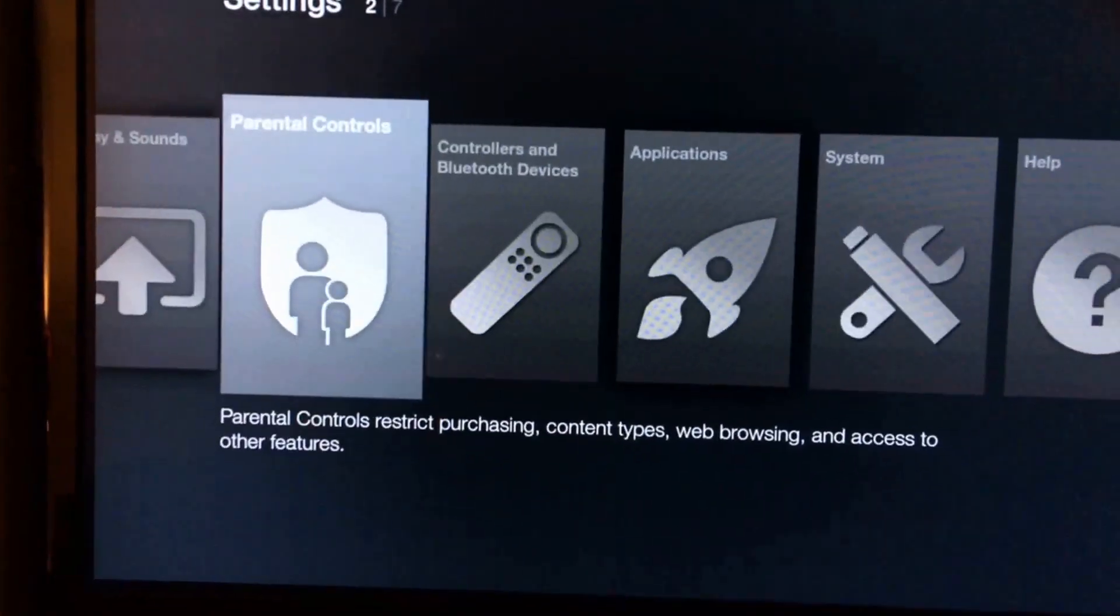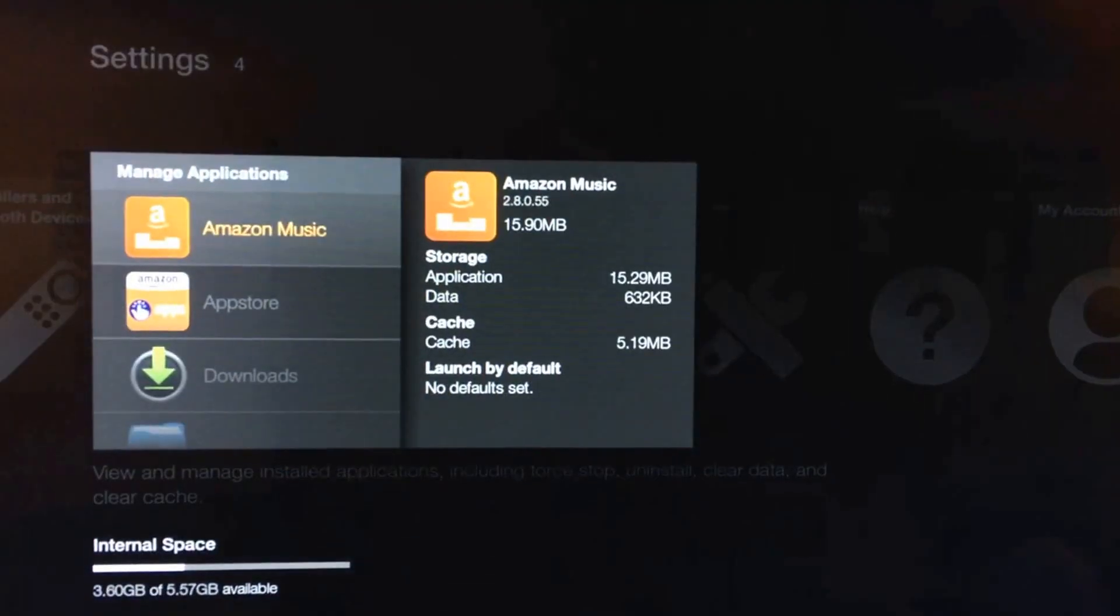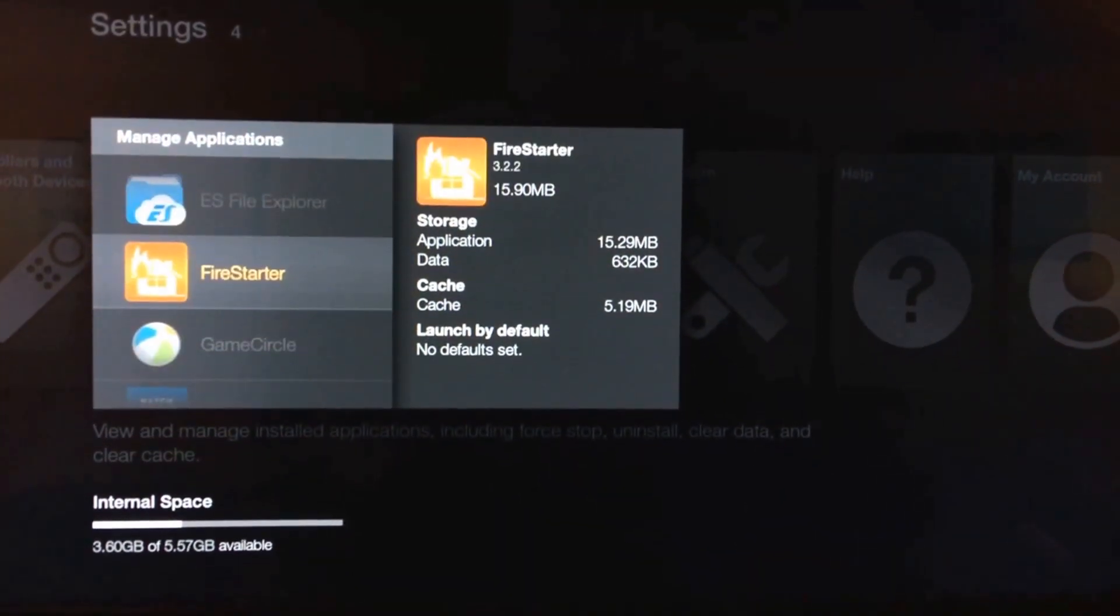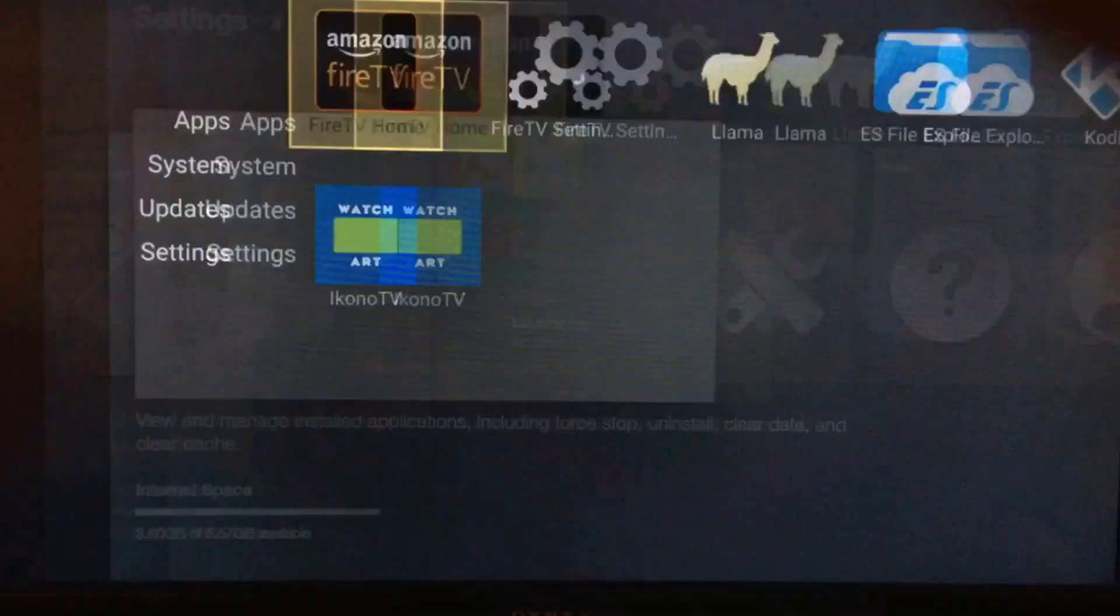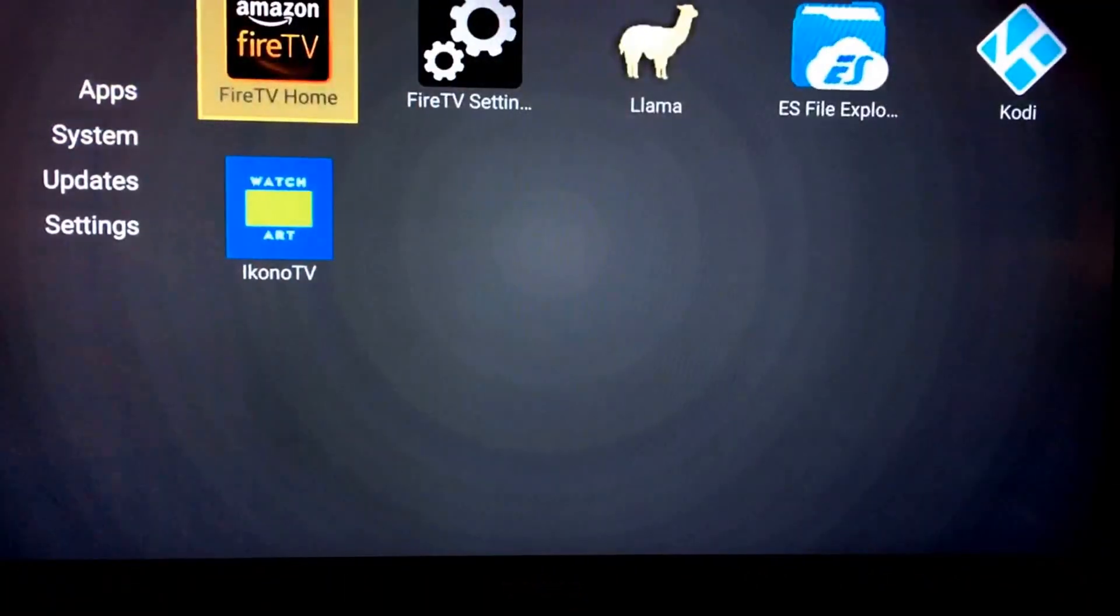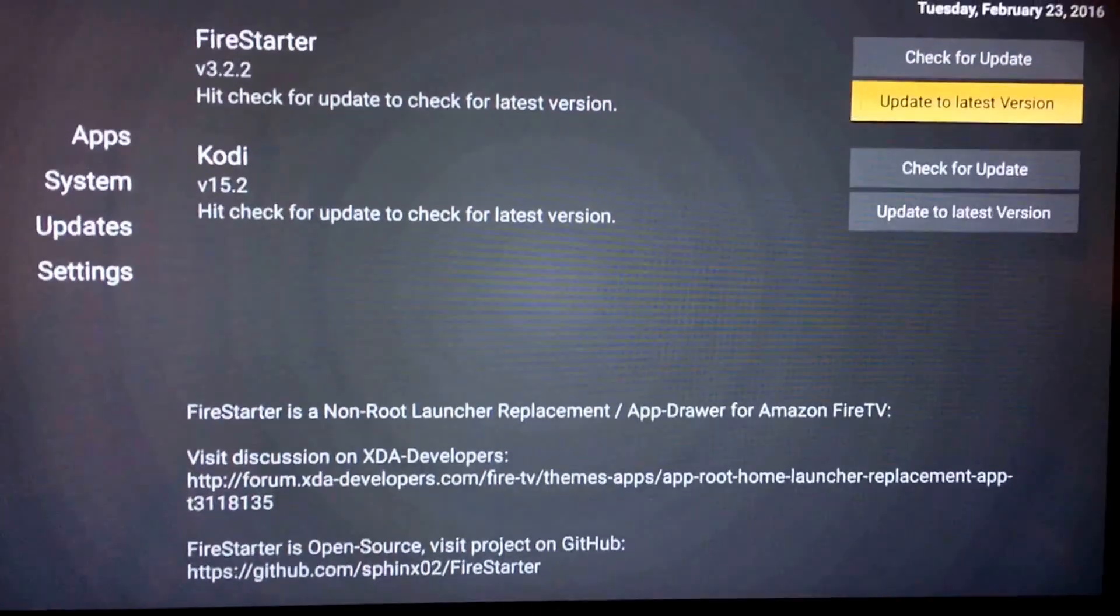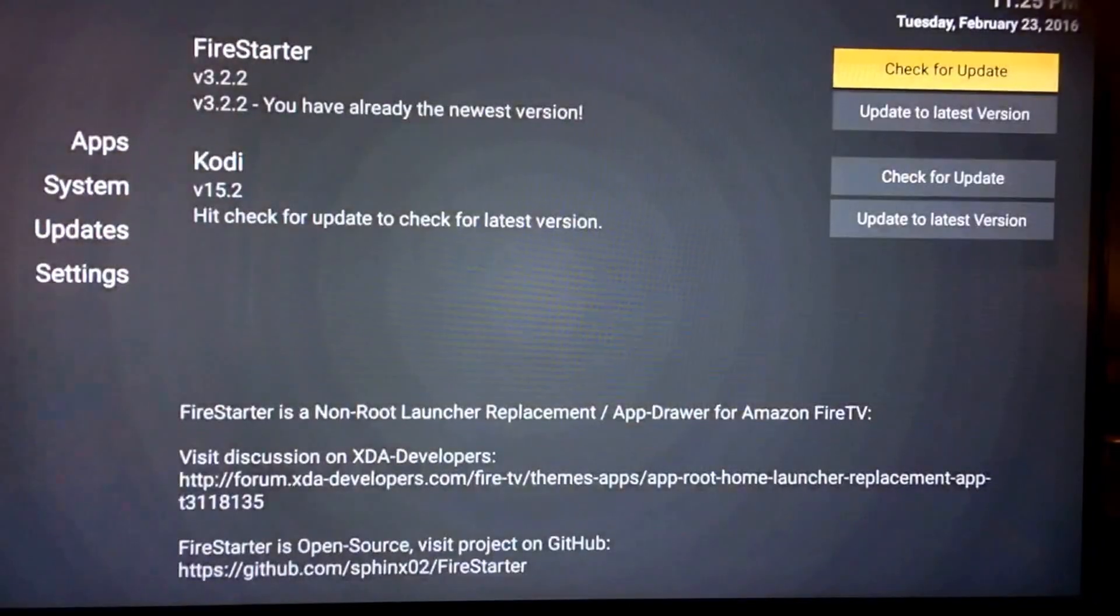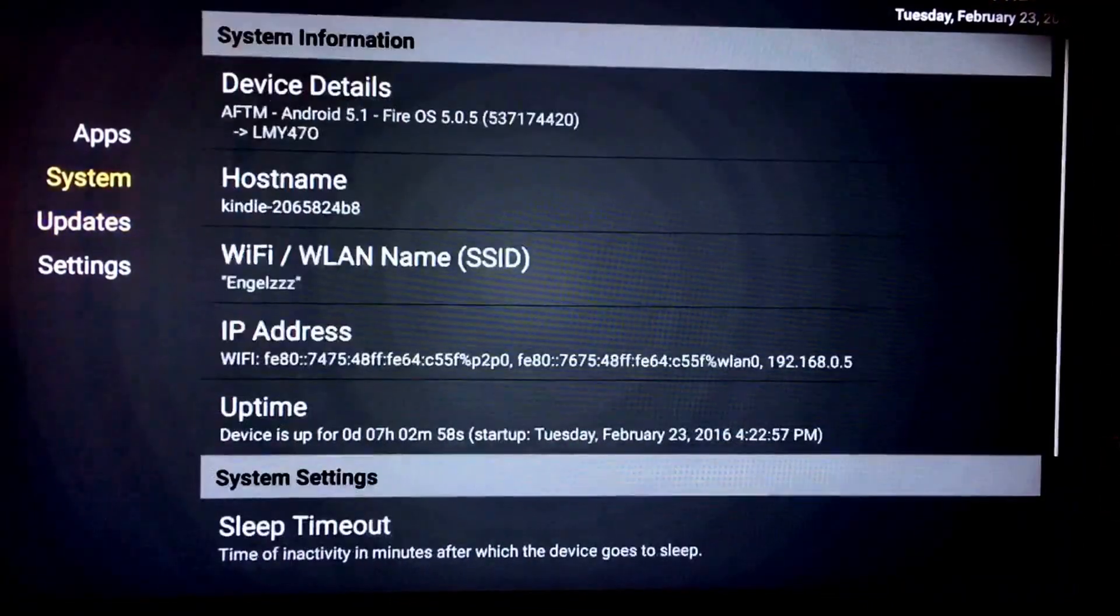Okay. So you're going to go to your applications. It should have went into your managed applications. Mine's right here. Fire starter. You're going to go ahead and launch the application. First thing you're going to do is go to your updates. Make sure that you check for all your updates. Obviously mine is the newest version.